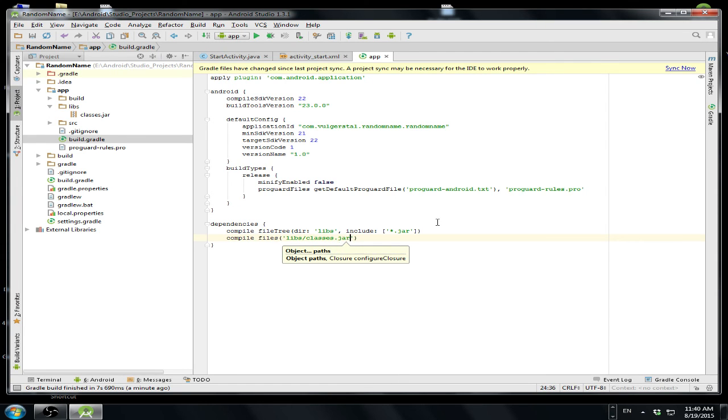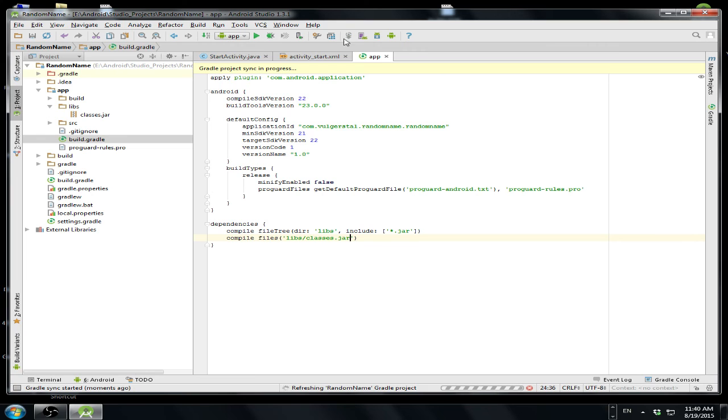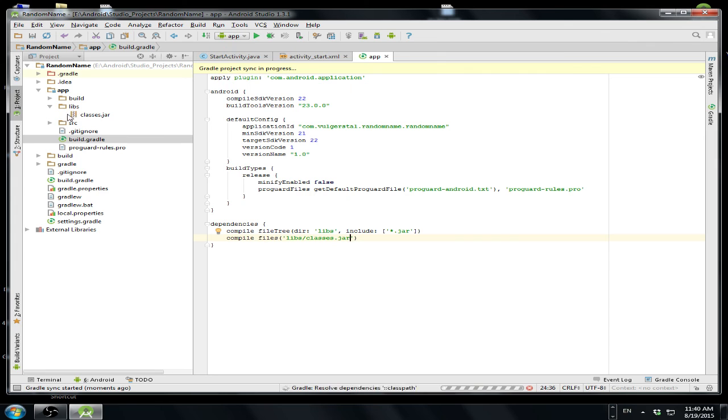jar. And then I have to click this button sync. And now let's have a look over here. There must be an arrow appear here.